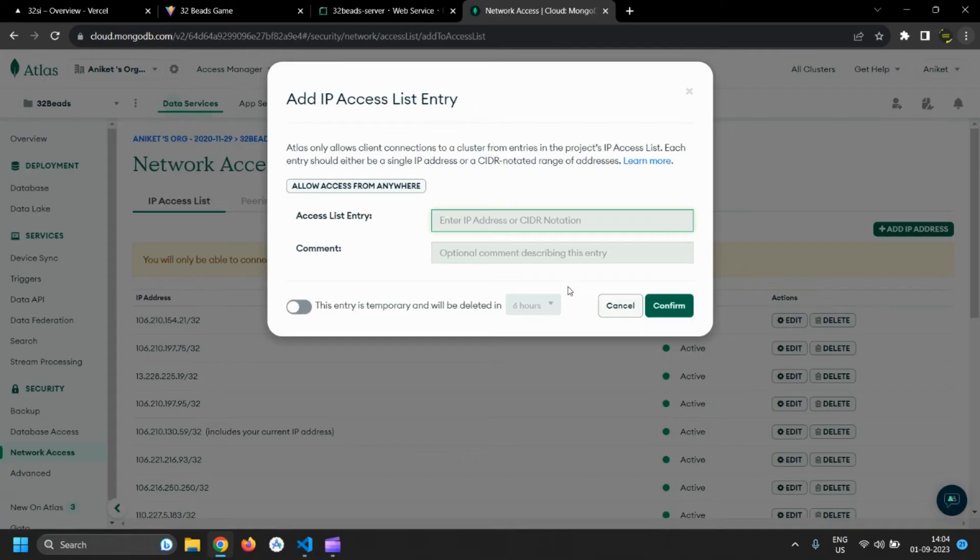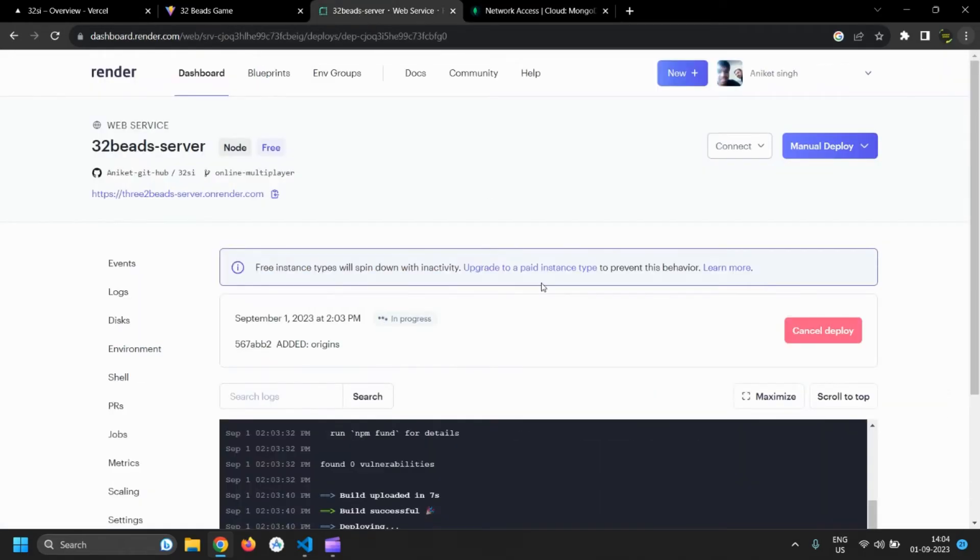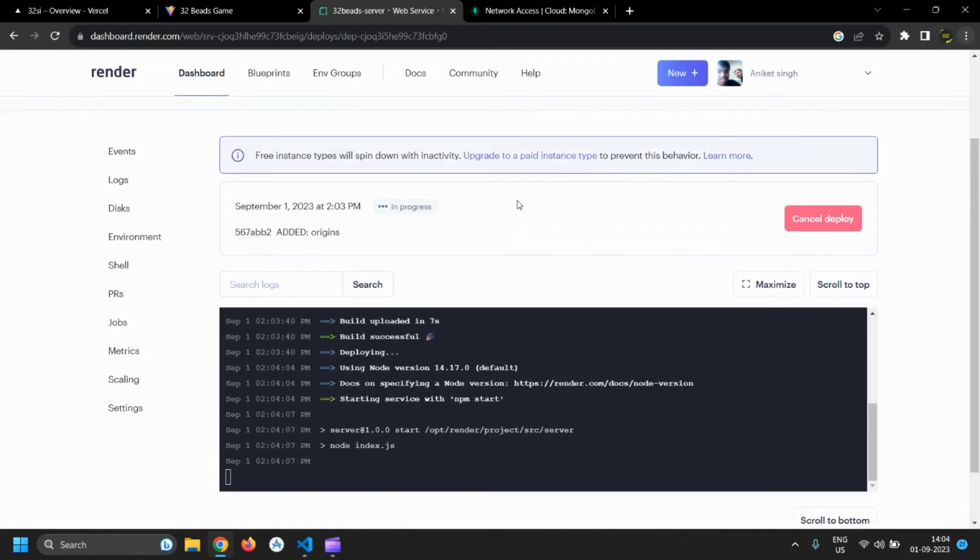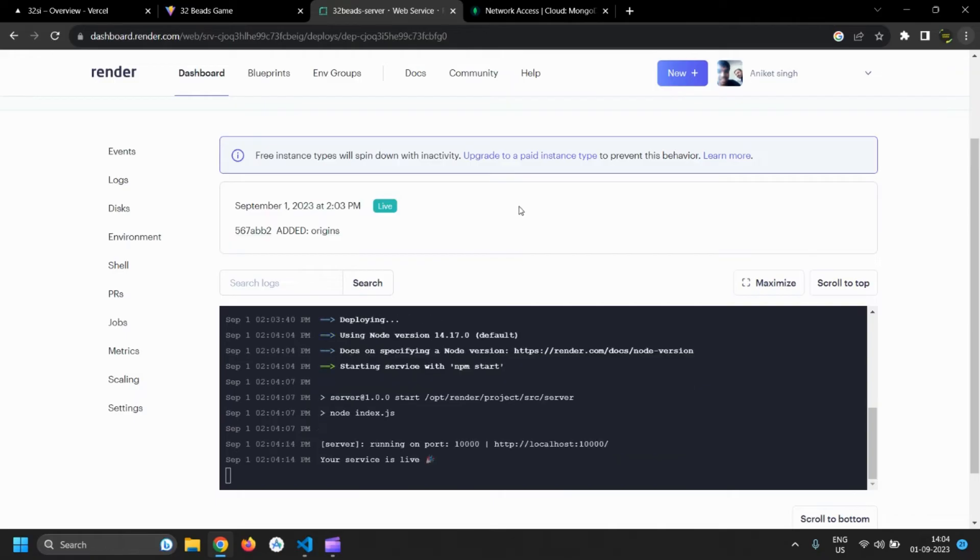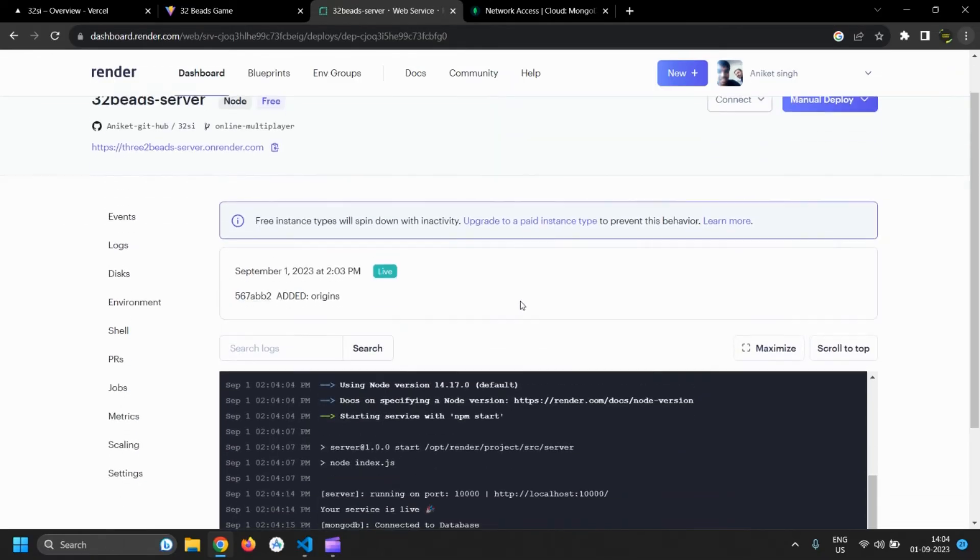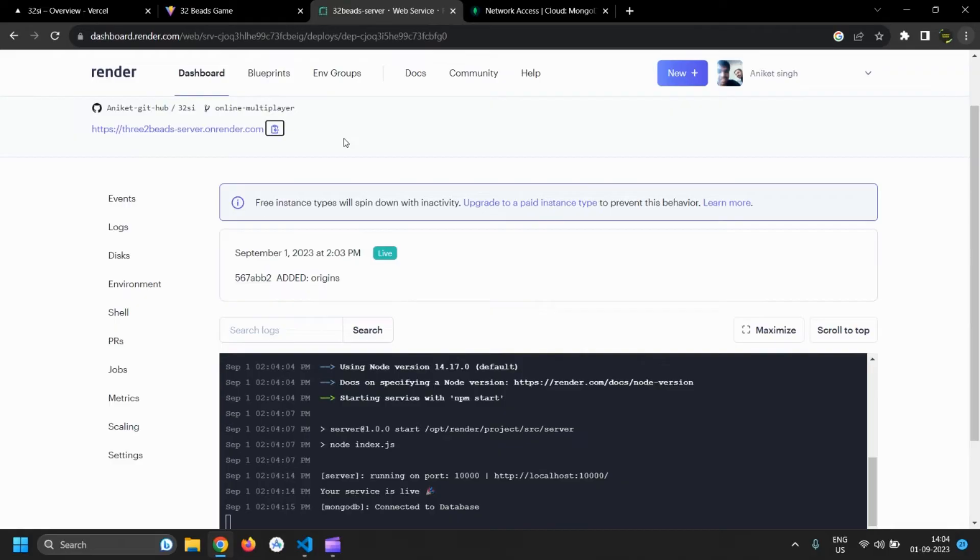I have already done that. You can see in the logs that server is running. Now copy this link, this is the link to which frontend app will request for data.